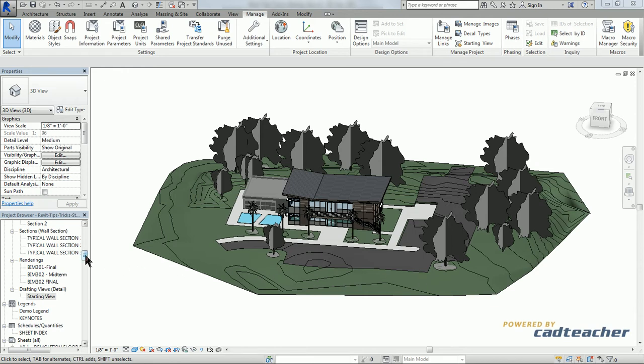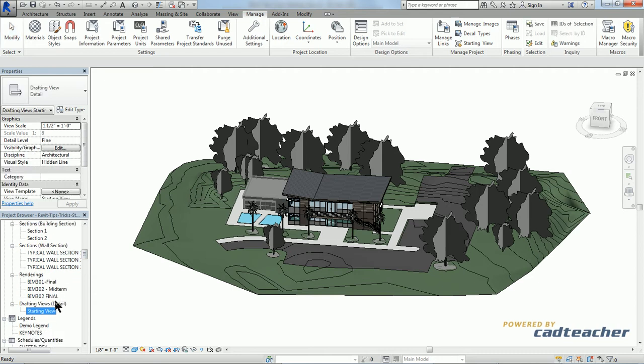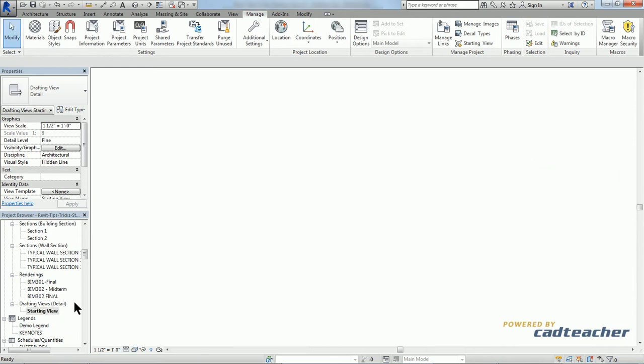If we go over to our project browser, we can see that I already created a drafting view titled starting view. Let's take a look at that.